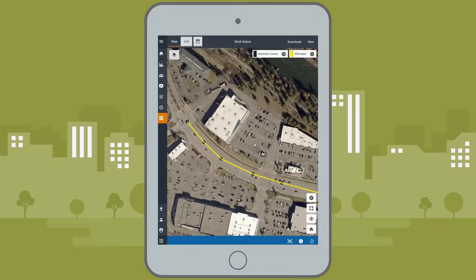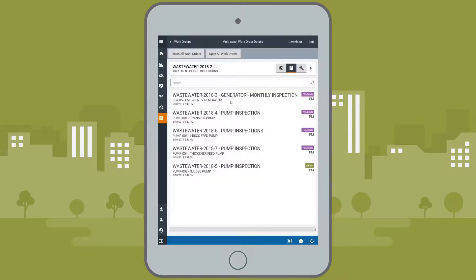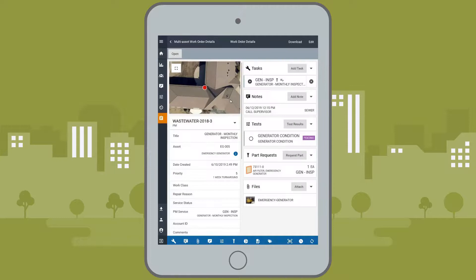Creating new work orders and completing assigned scheduled and unscheduled work. Every work order provides the ability to post labor, notes, attribute updates, parts and materials, attachments, equipment usage, and more.